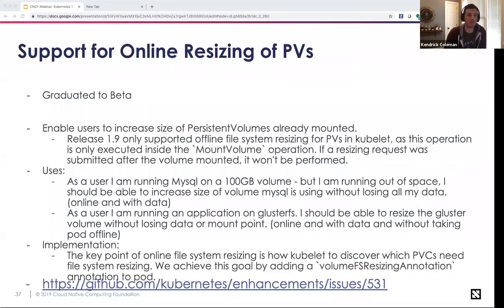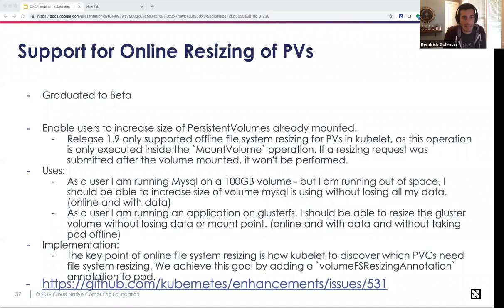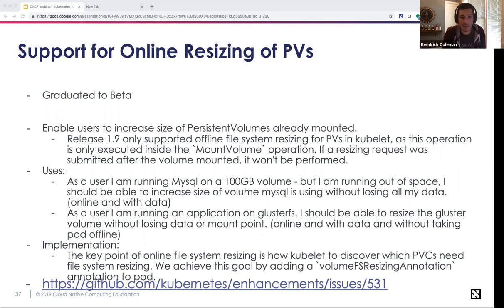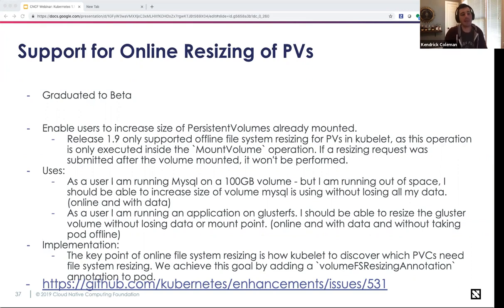SIG Storage: online resizing of persistent volumes. If your application is running out of room, there needs to be a capability to resize the volume on demand while still in use — critical for applications supporting many concurrent users. If you use a read-write-many filesystem like GlusterFS, you can resize without taking it offline. This feature enables users to increase the size of a PVC already in use and mounted; the user updates the PVC to request a new size, and the kubelet is expected to resize the filesystem accordingly.